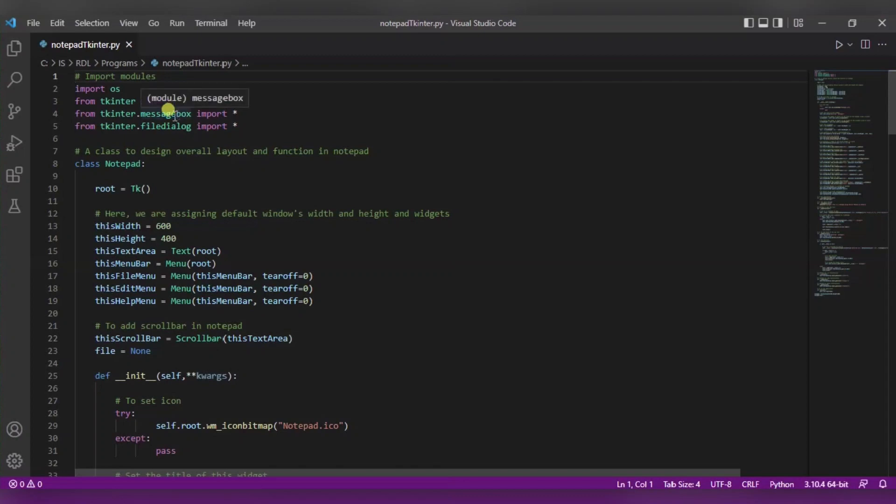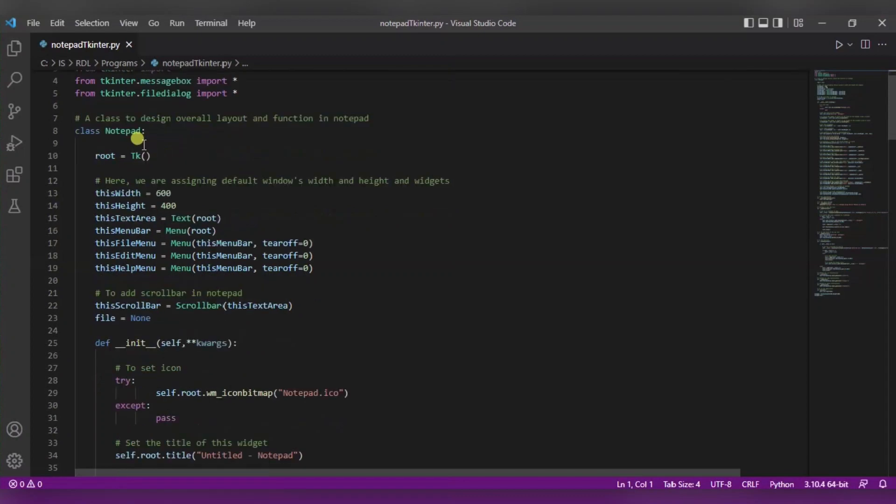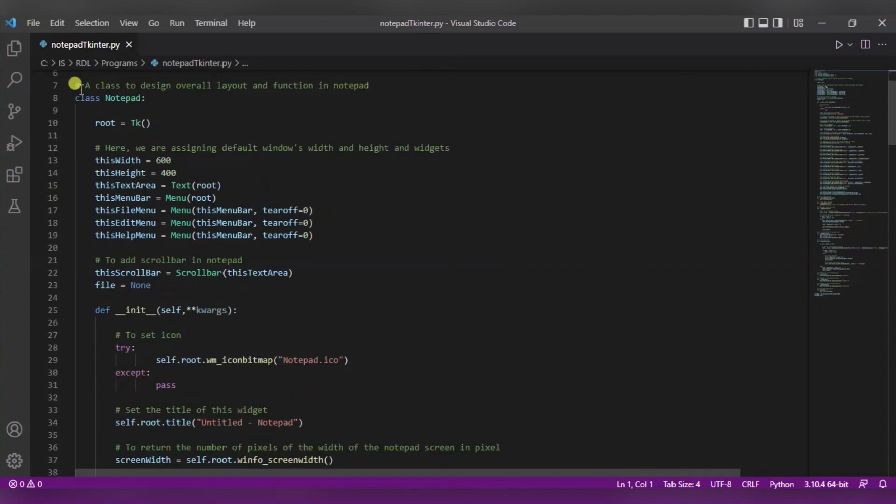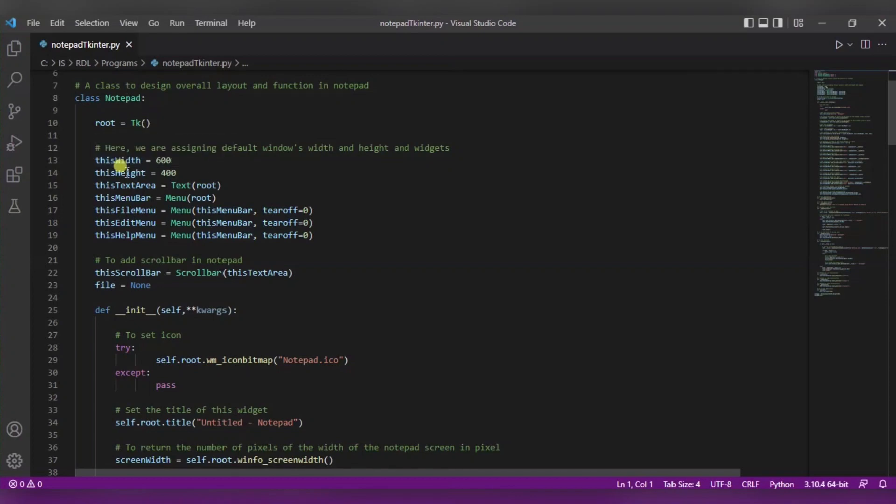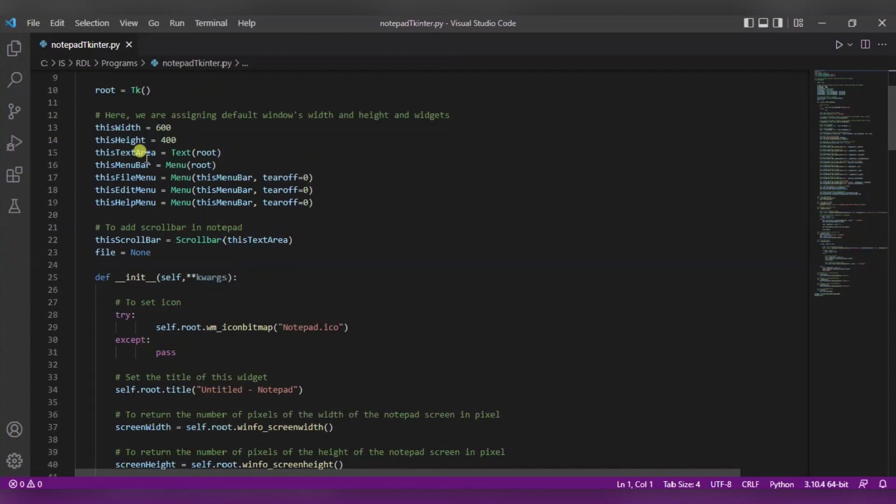Over here we are using the message box and file dialog functions. Now in this notepad class, what we have done is we have set the default width and height of it.